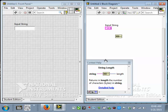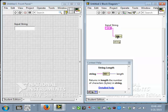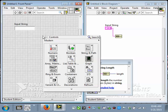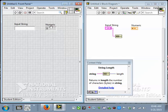So we'll wire this up here, tab a few times to get the wiring tool. And I could come over here and put a numeric indicator on. That'll be fine. It'll be the string length.